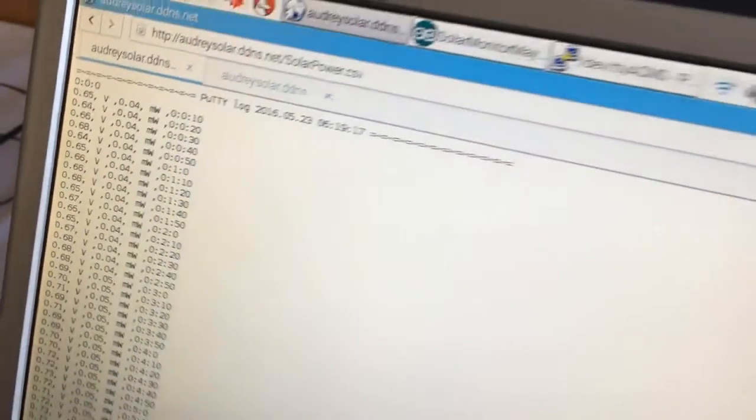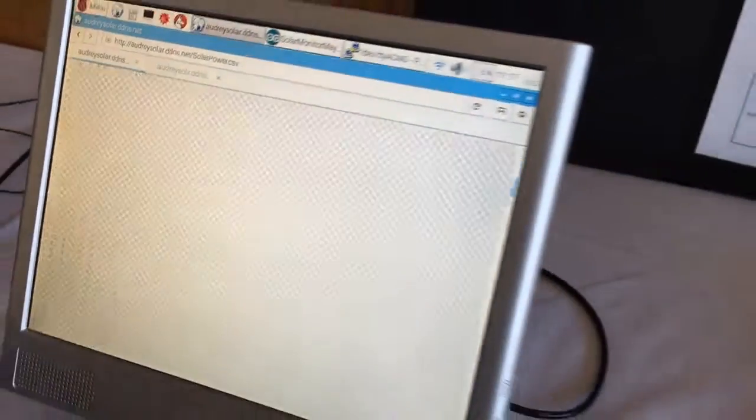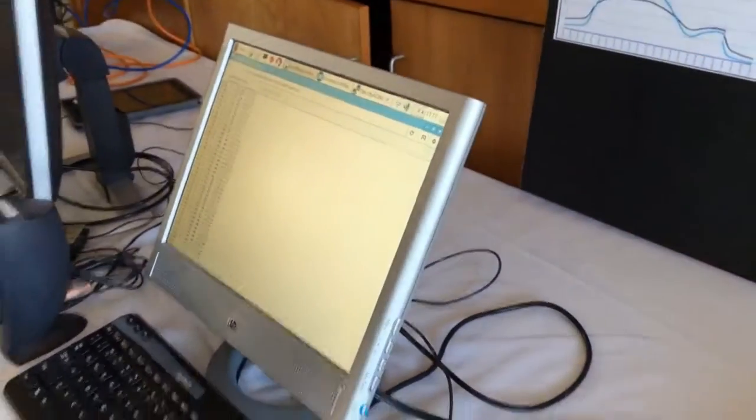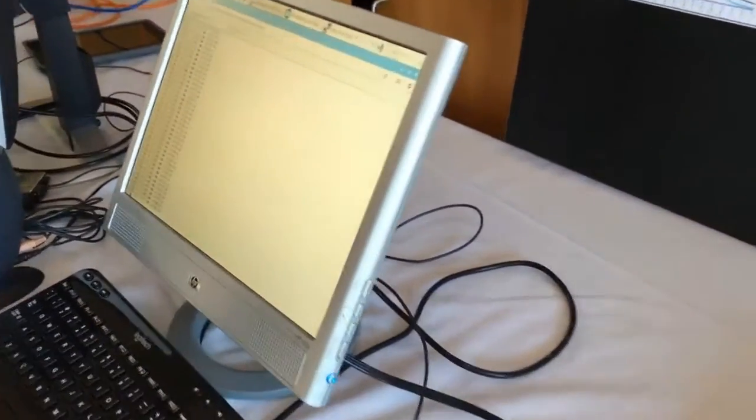And if you scroll all the way to the bottom, it has the latest data.